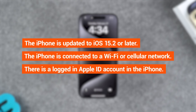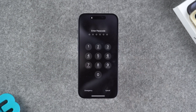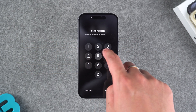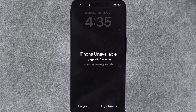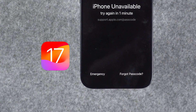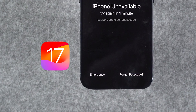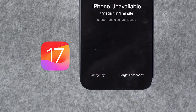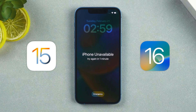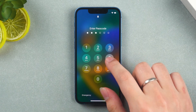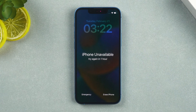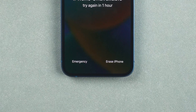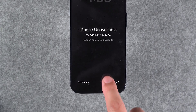When your device meets these three requirements, you can try entering the wrong password multiple times, and your device will display iPhone unavailable. For iPhones running iOS 17 or later, the Forgot Passcode option will appear in the bottom right corner. For iPhones running iOS 15 or 16, you need to try entering the wrong password again until the message 'try again in one hour' appears, and then tap the Erase iPhone option below.